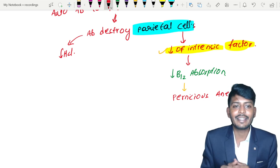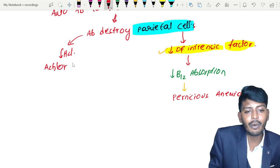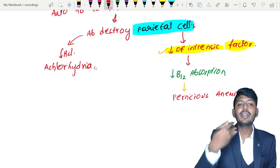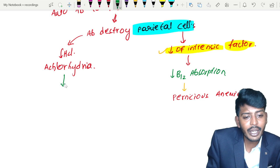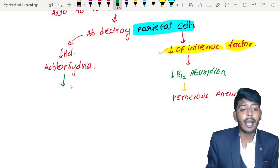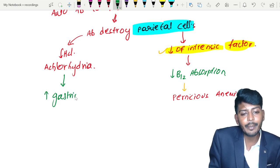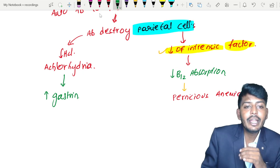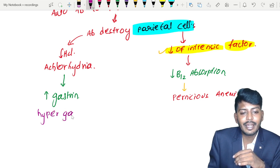If there is a decrease of stomach acid, we call it achlorhydria. If there is achlorhydria, your body will not keep quiet — it will try to compensate by increasing a hormone called gastrin, leading to hypergastrinemia. So remember, the most common cause of hypergastrinemia is atrophic gastritis, which is also called autoimmune or type A gastritis — this is a very important MCQ for many competitive exams.